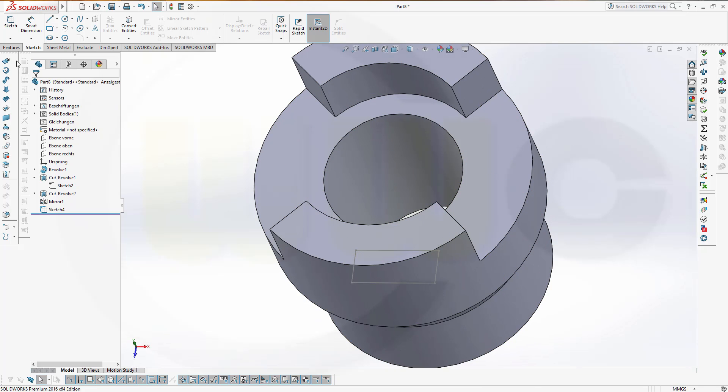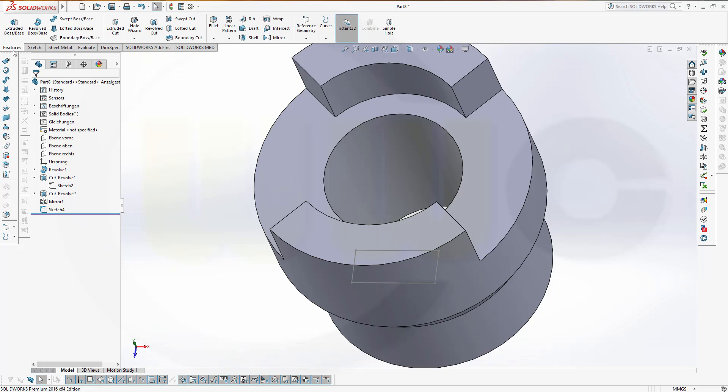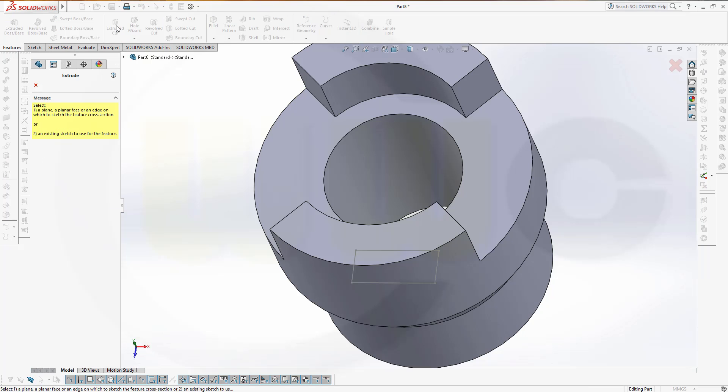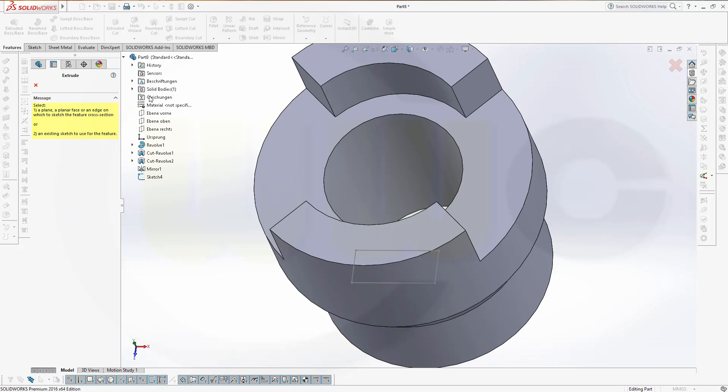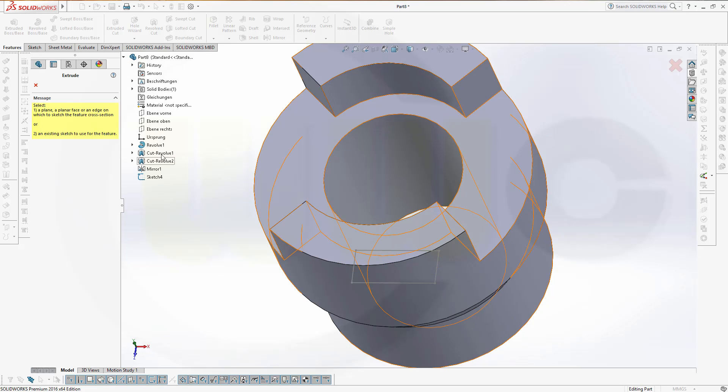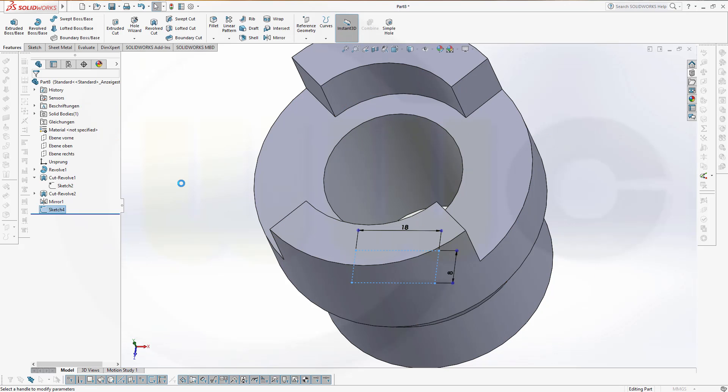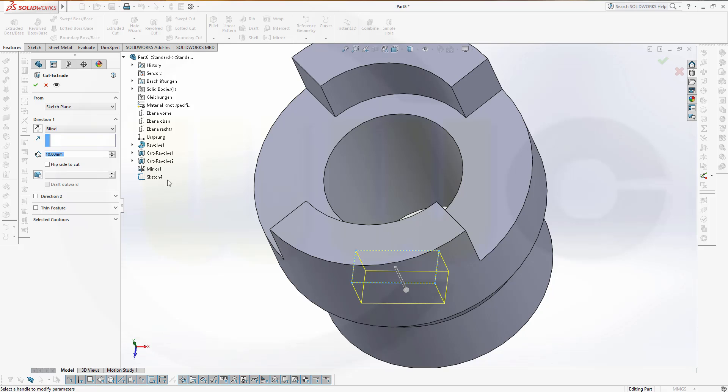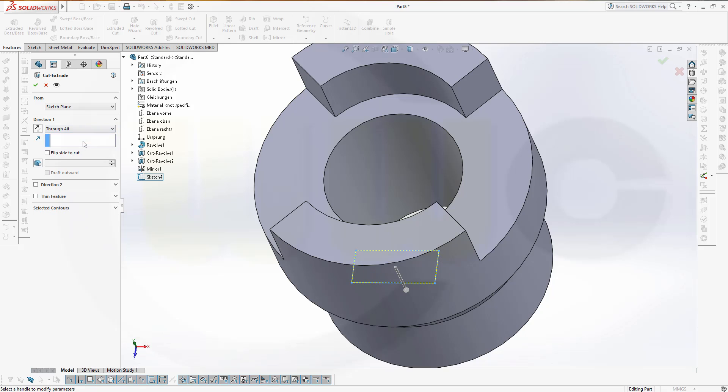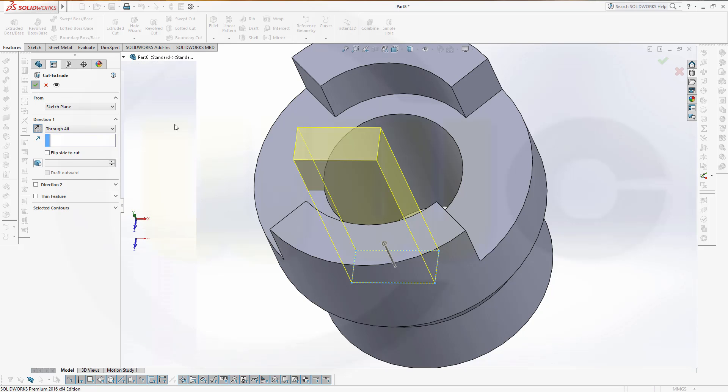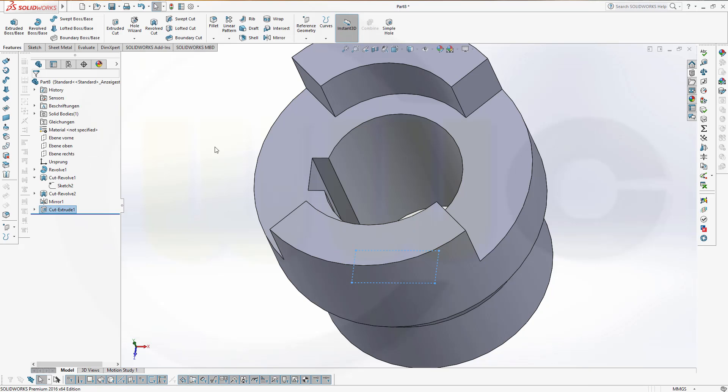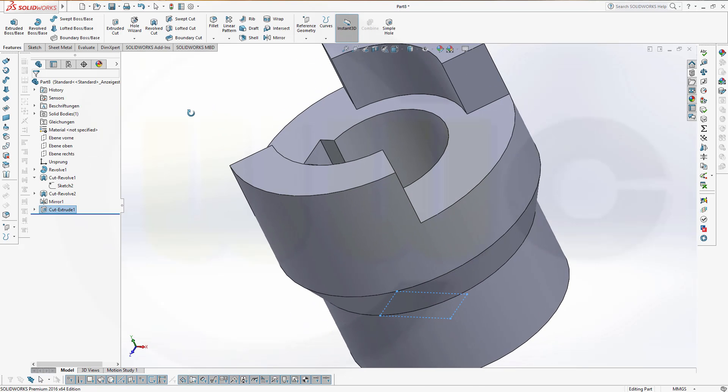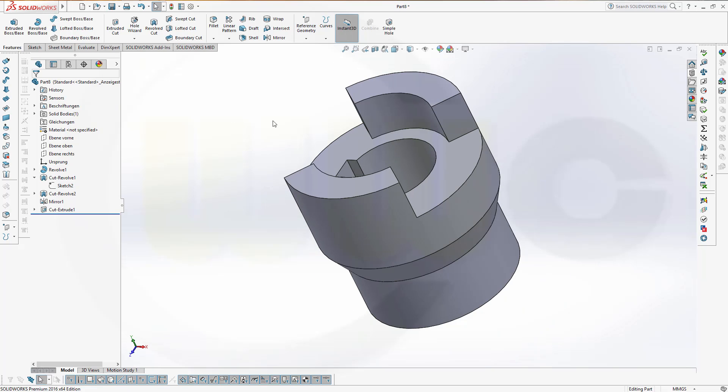Leave the sketch. Now go to extruded cut. Select the sketch. And make it not blind but through all in the other direction. In this one. And confirm.